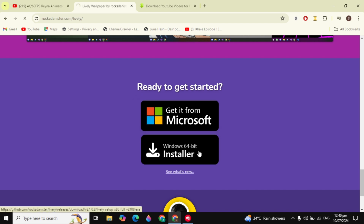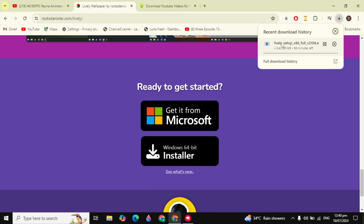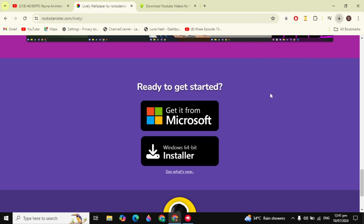Just click on that and it will start downloading the setup of Lively Wallpaper onto your PC. This will take a little time.